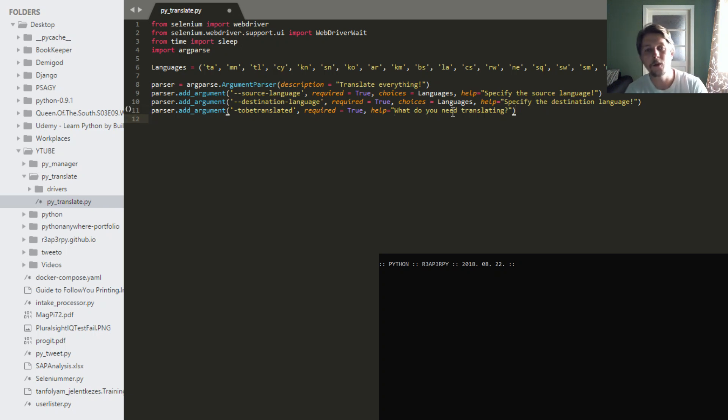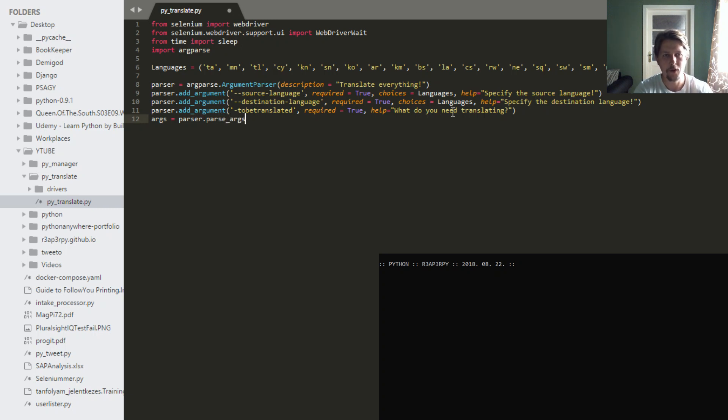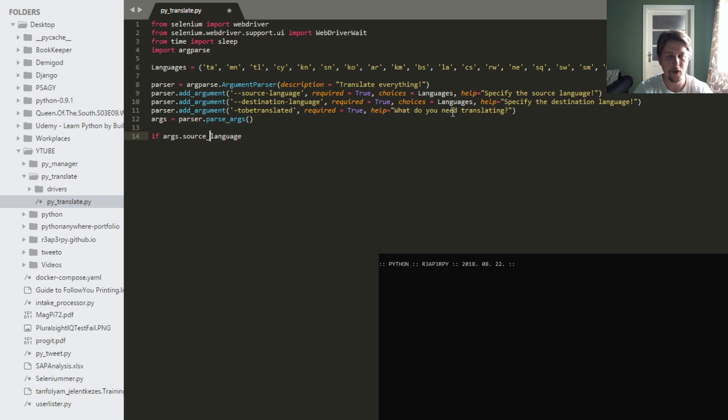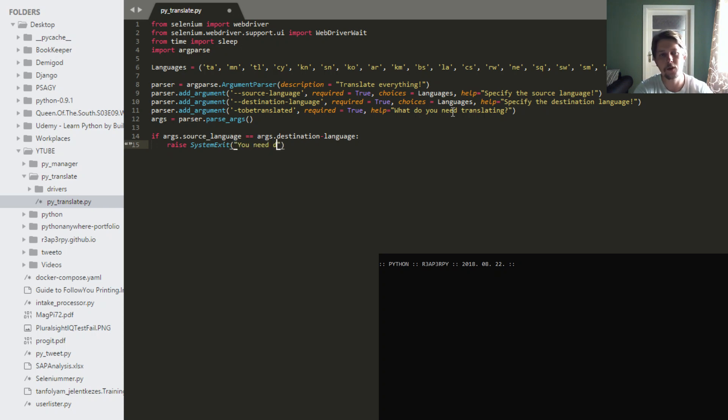So after this, we will say that the parser needs to parse args. So we pull out the information that was specified. And if the args.sourceLanguage equals to args.destinationLanguage, then we will raise system.exit saying that you need different source and destination language.